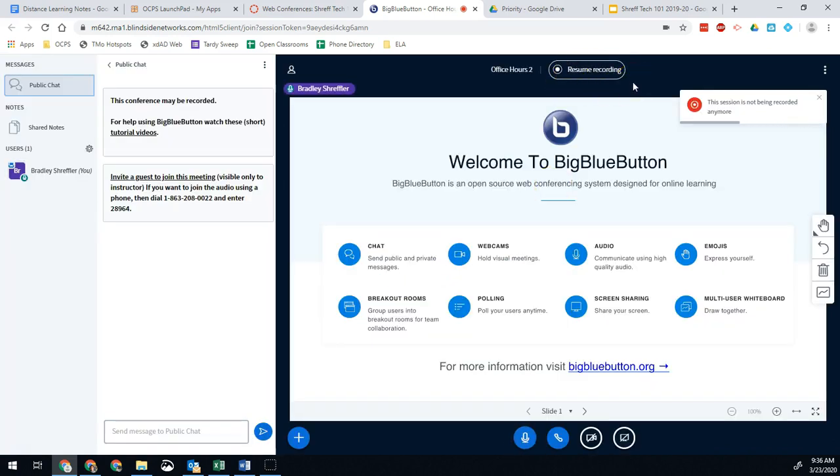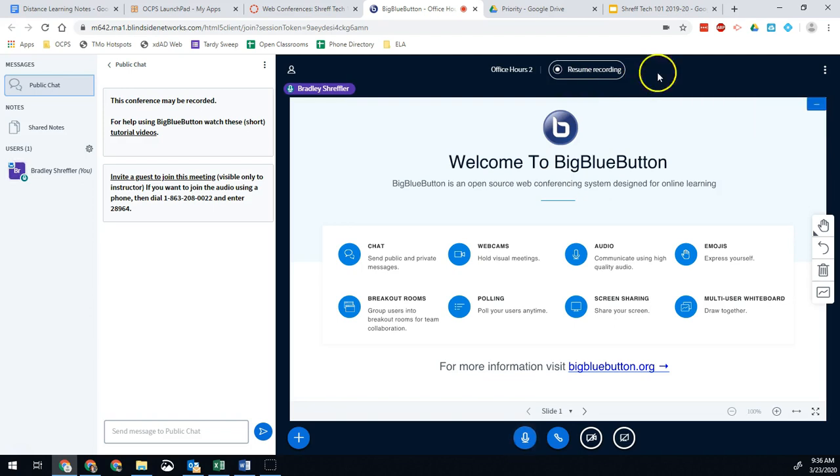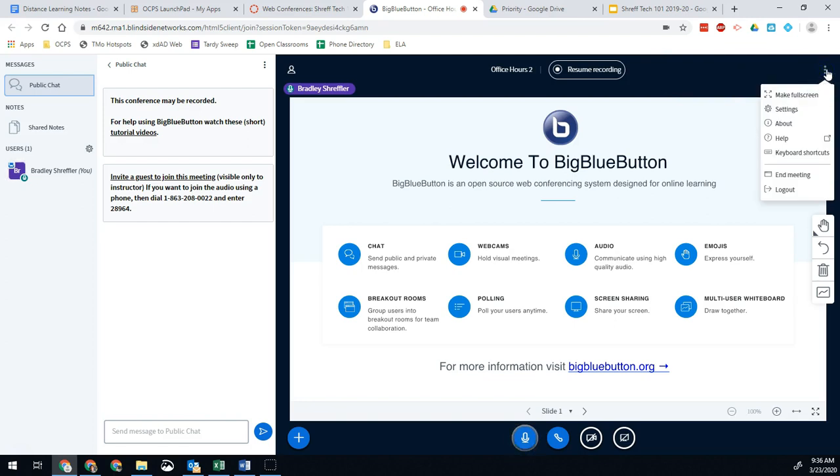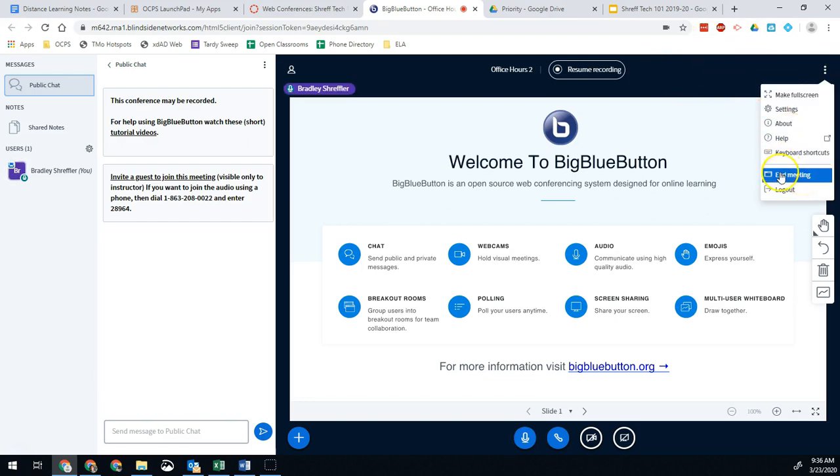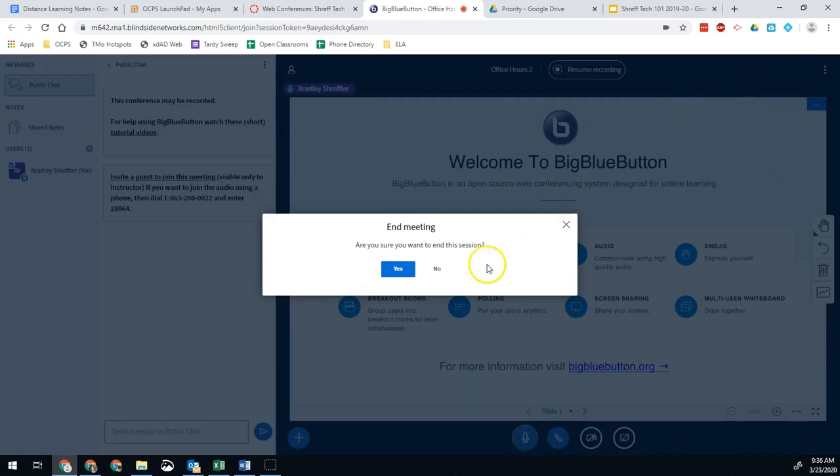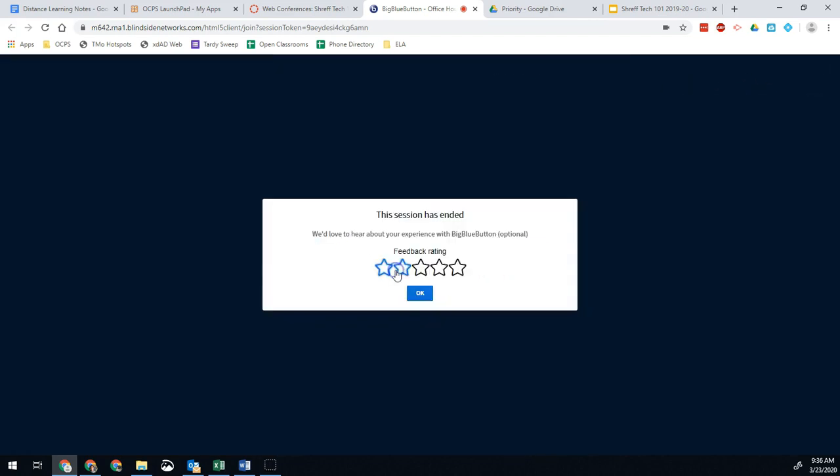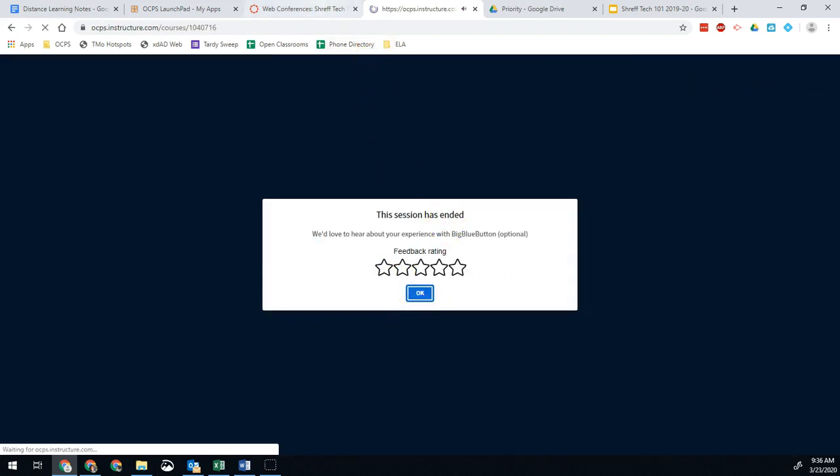That way, students will have access to it after the fact. We don't want any students to miss out just because they can't be available live. When I'm all done, I go ahead and I hit options and I hit end meeting. That's it. That is how you do a web conference on Big Blue Button. That is how you give access to your students so that they can watch your sessions and see you live.